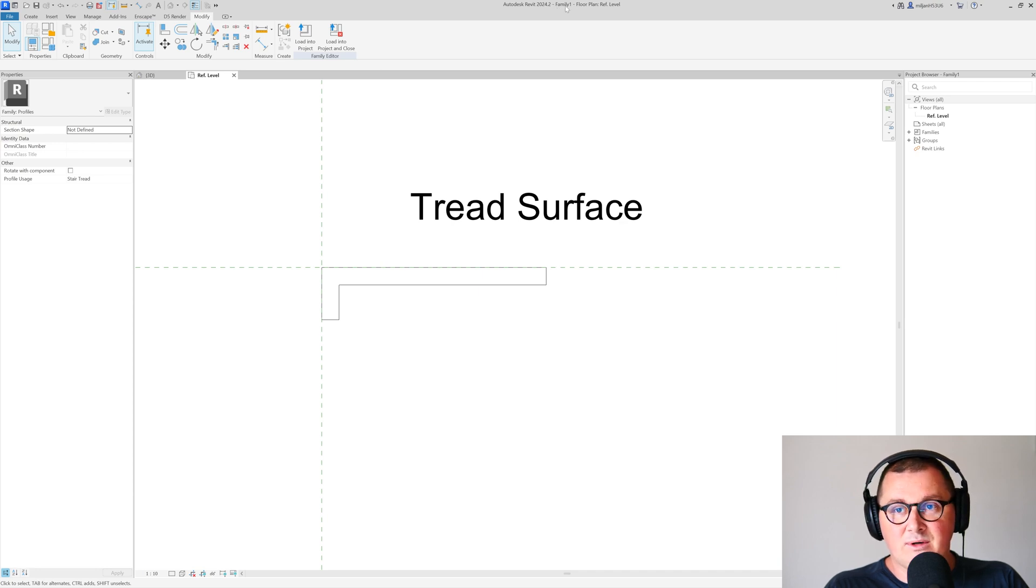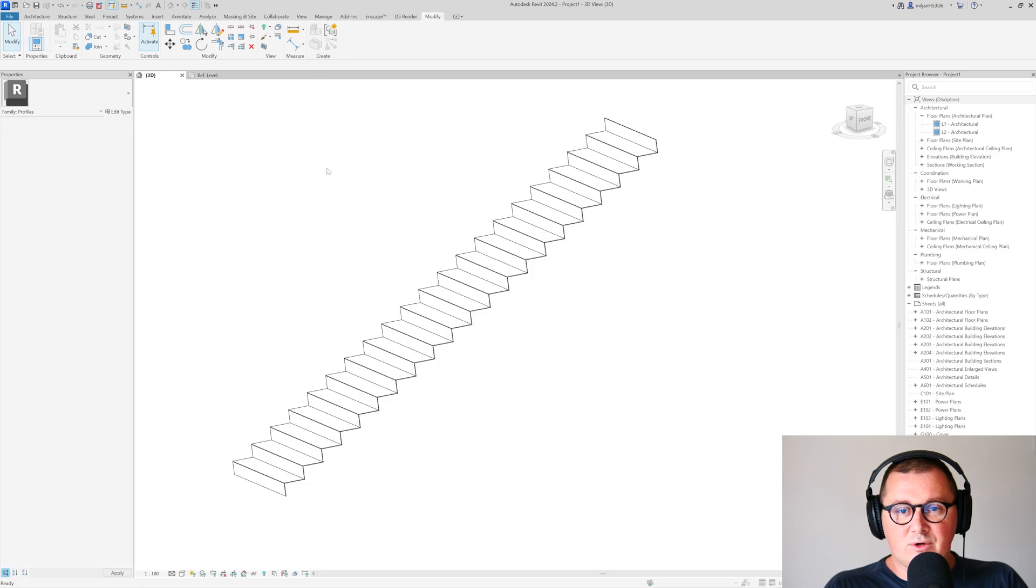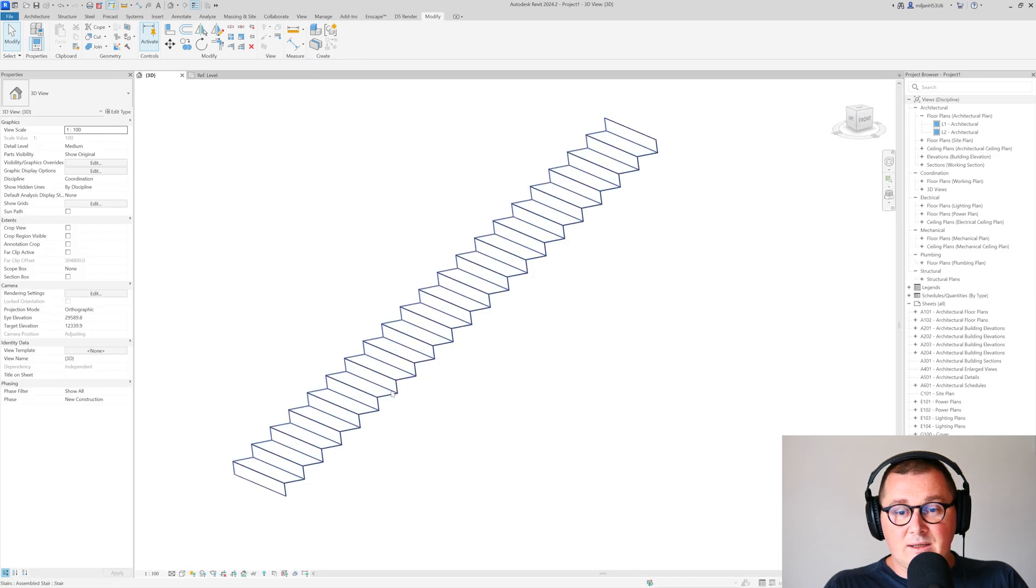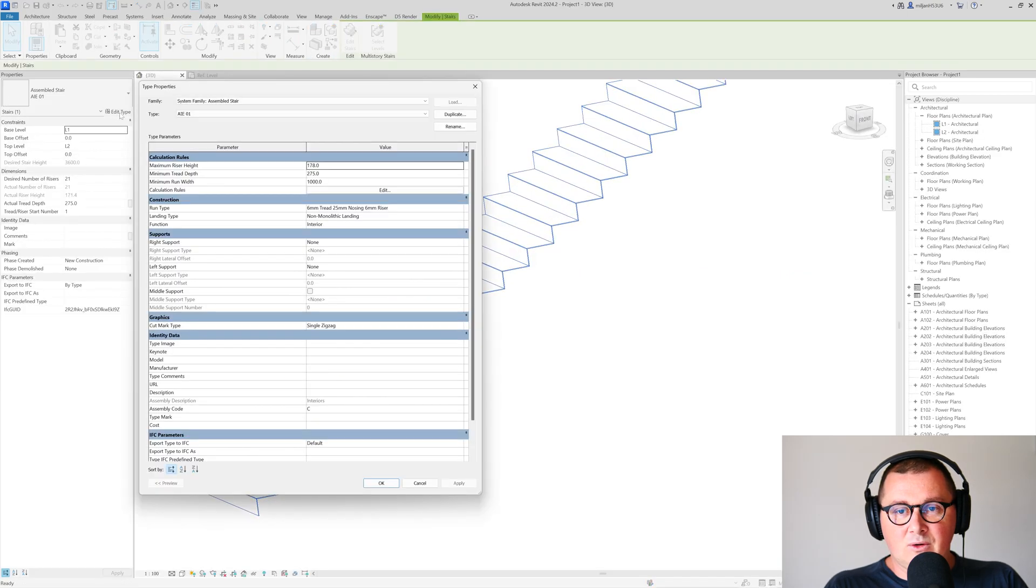Load this into the project, select our stairs, and then go to edit type.